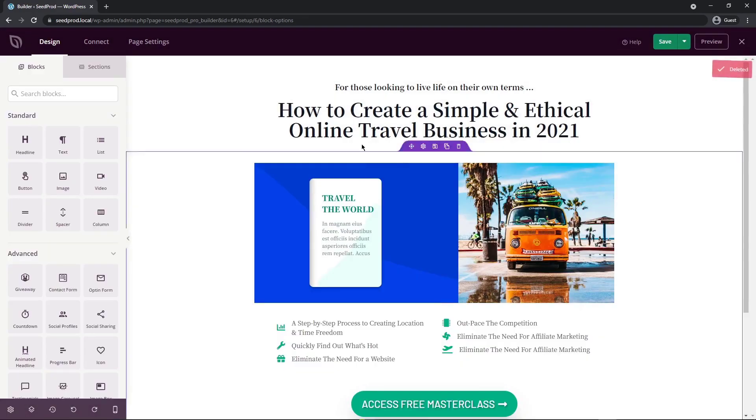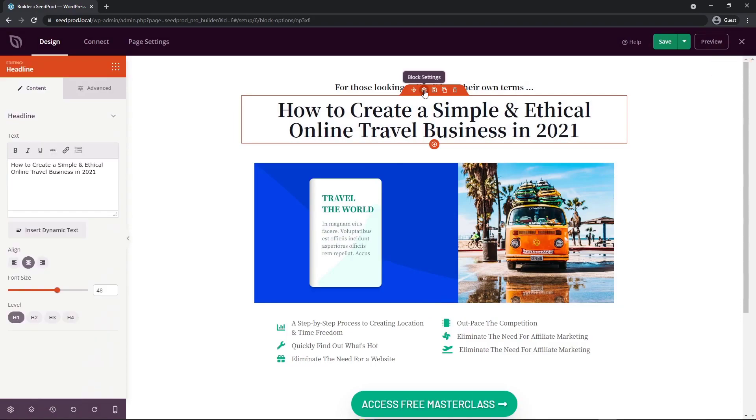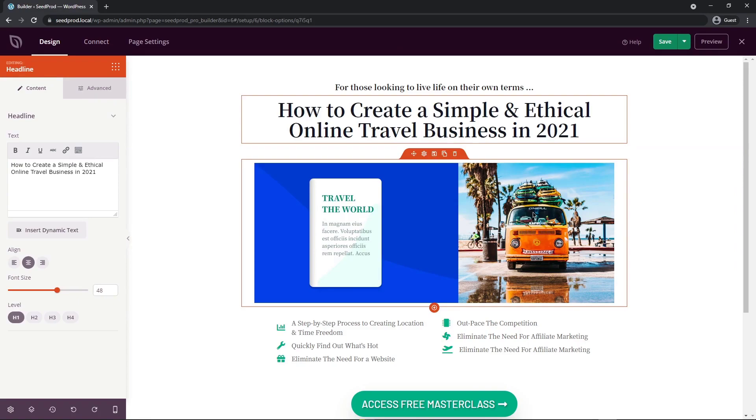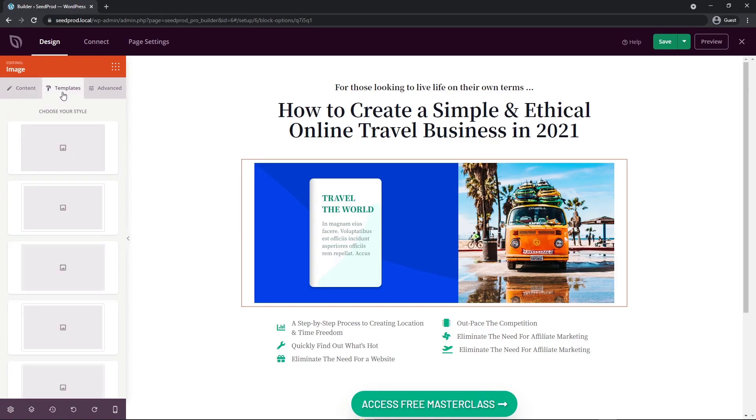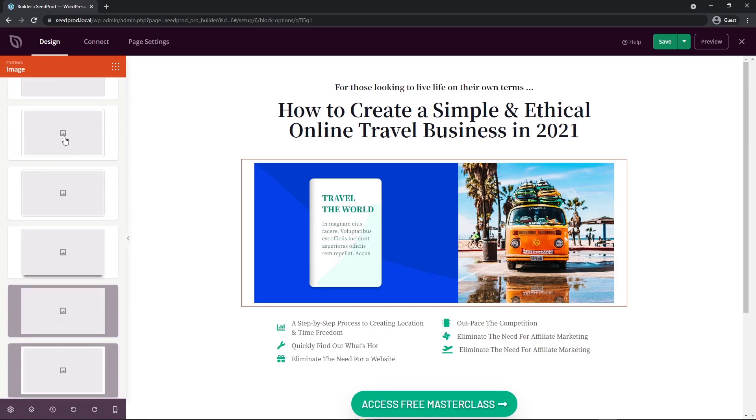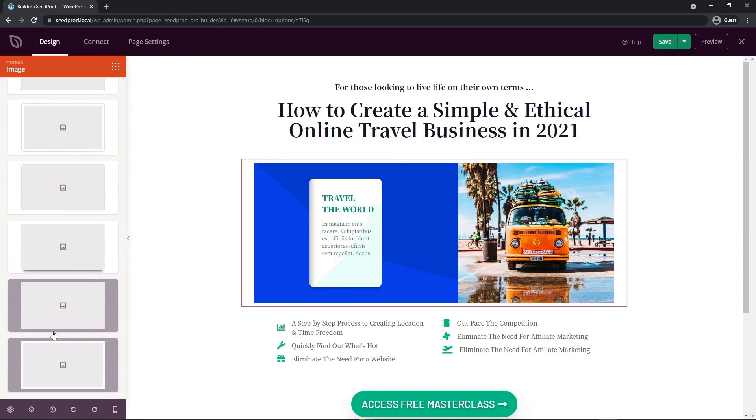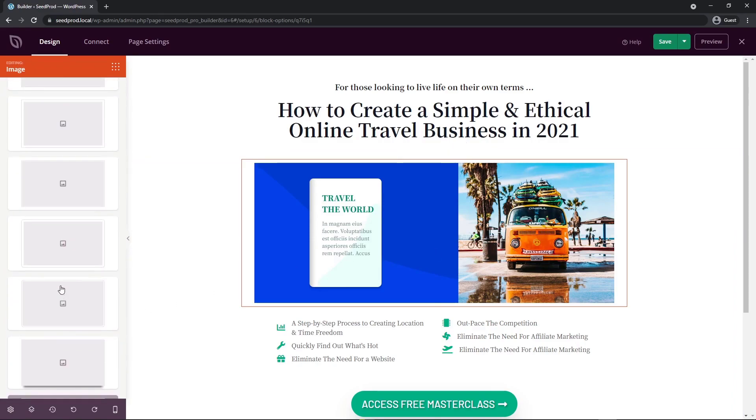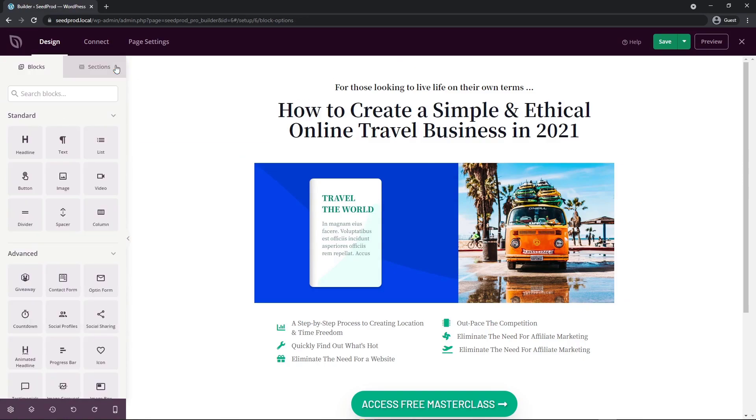Each type of block, if you click the cog wheel here for block settings, have their own set of options that you can change and customize. So usually you'll see content, templates and advanced. So for example, this image has a templates tab here. Under content, it has some basic options. Templates are pre-made styles that come with SeedProd. For example, in the image, you can add a white border around it, maybe a drop shadow, et cetera. Under the advanced tab, you have more advanced options to do certain things with that specific block. To get back to all the blocks, you can just click the blocks icon right here.